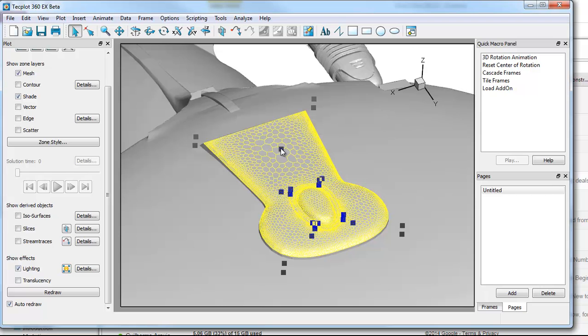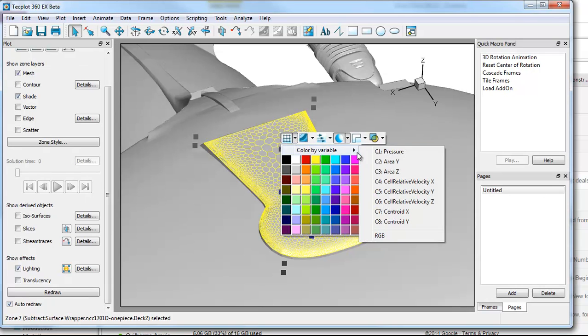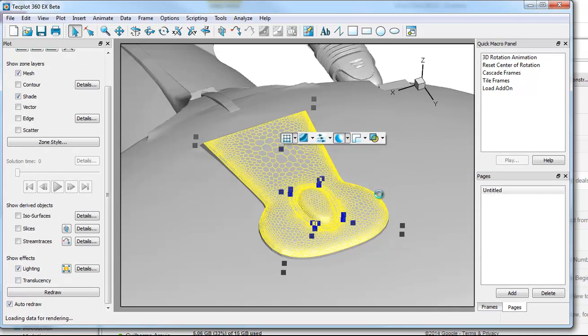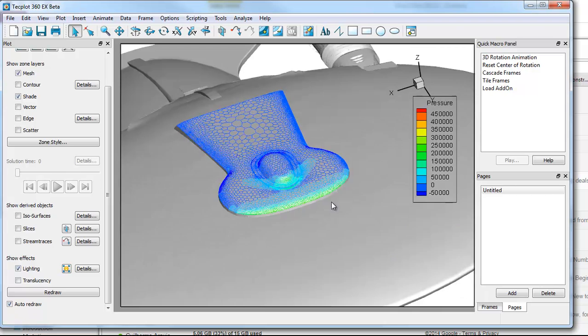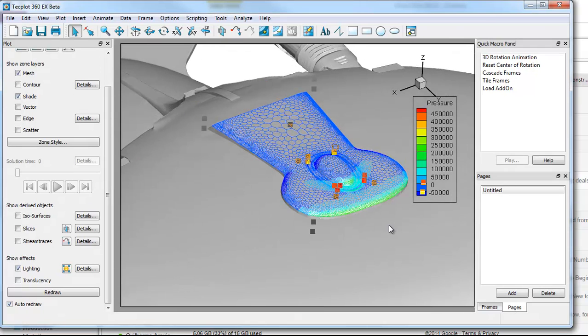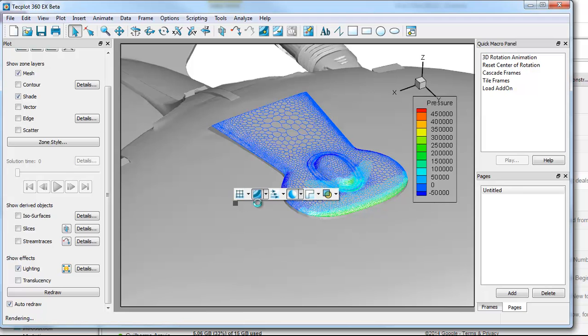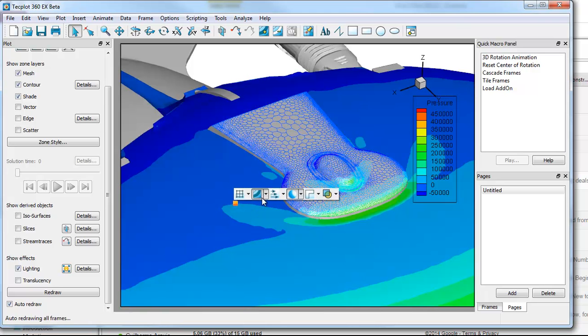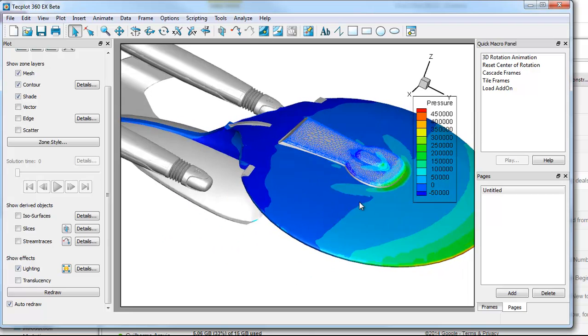So now that we have that selected, I can actually say, you know what, I want to color my mesh by the pressure. So there's the pressure on the mesh. Or I could actually just color the whole body by that same pressure. So I have a fair amount of flexibility.